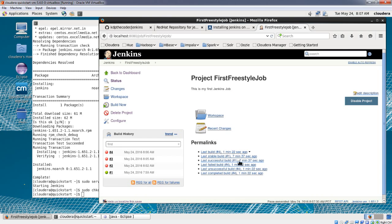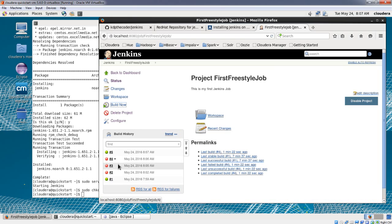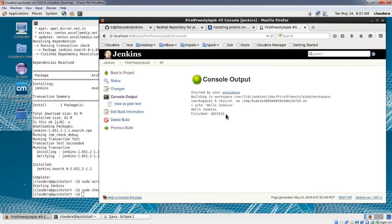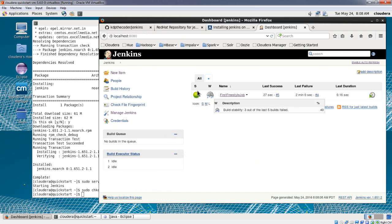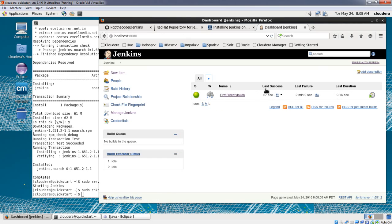I've rectified the error — now it should build successfully. Build again, and as you can see in the build history the symbol is success and build number is five. In the console output, the status is success and it executed 'Hello Jenkins'. Looking at the dashboard, the symbol for the last build — build number five — is green. You can always check the statuses of all your jobs in one view to see which have failed or succeeded.